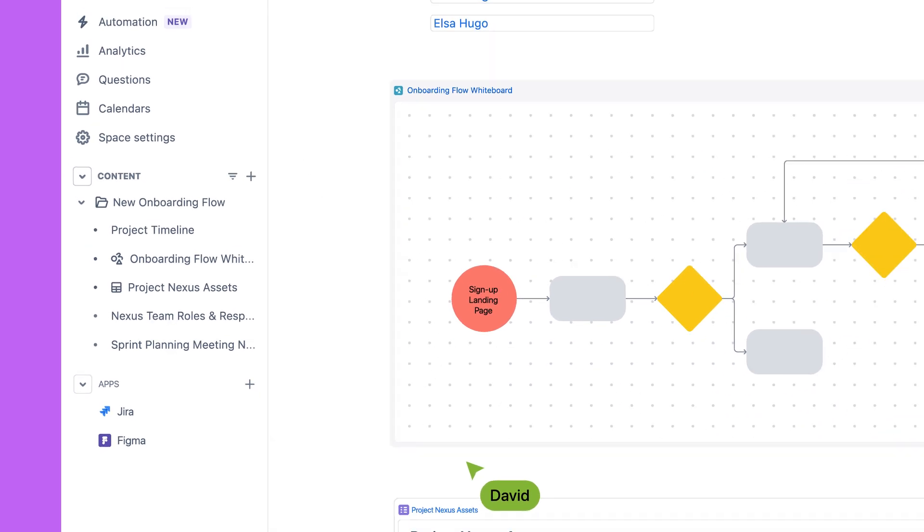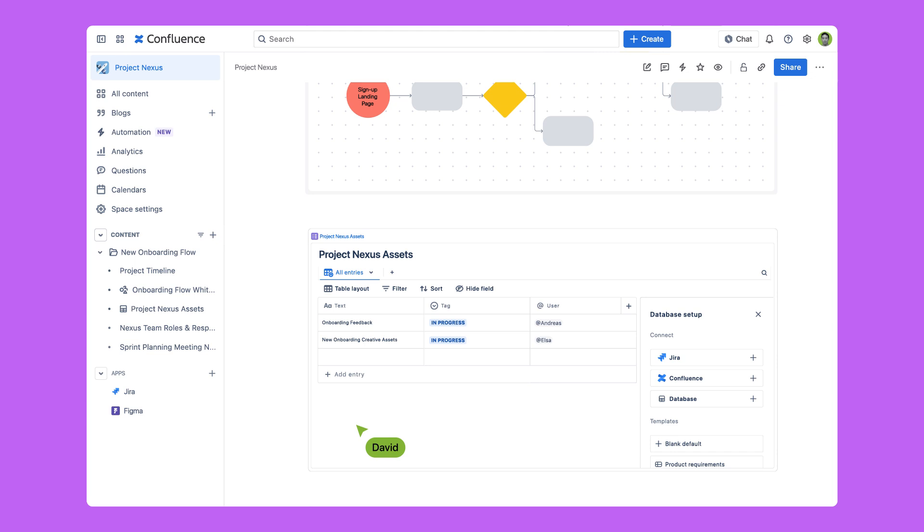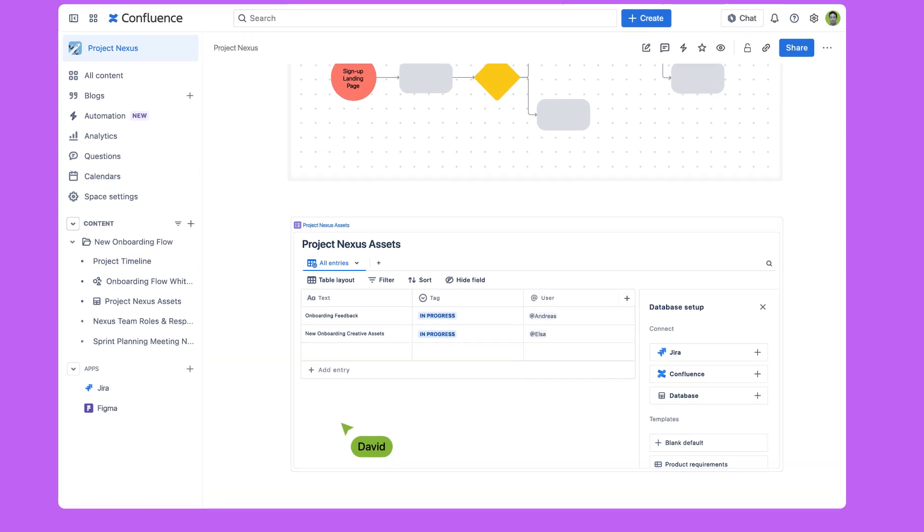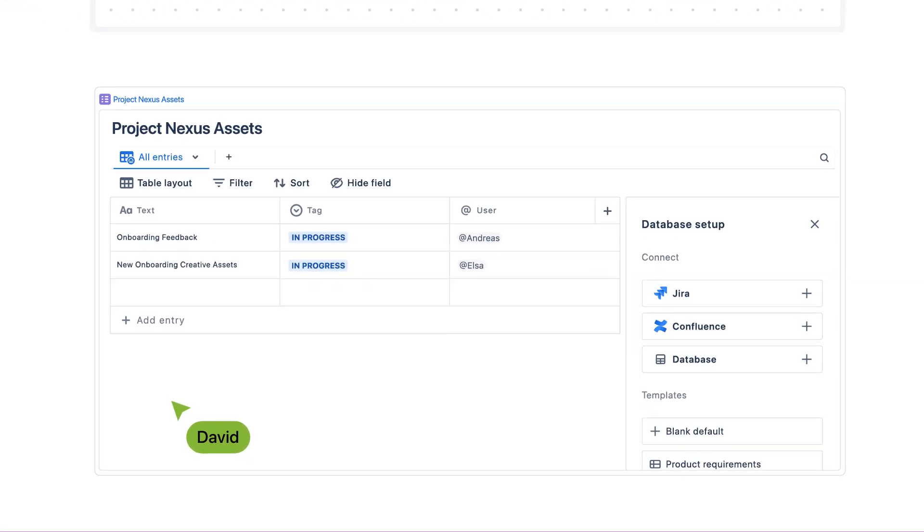This also makes it easy to give the right people access to the right materials, keeping everyone focused only on the things they need.